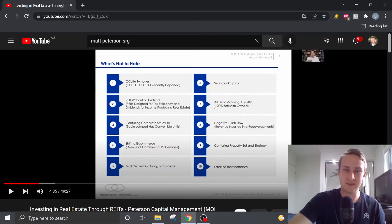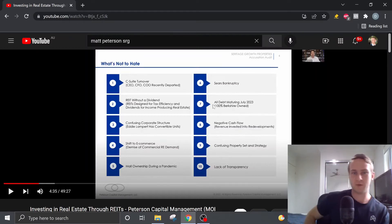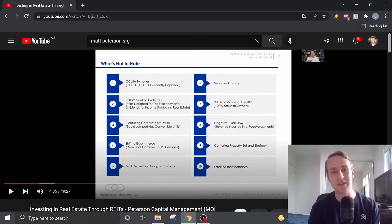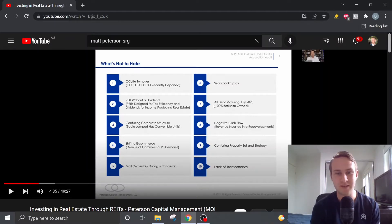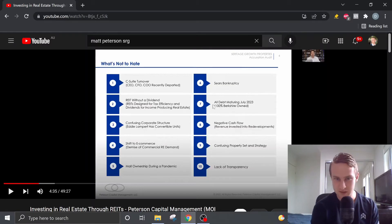Seritage owns malls during a pandemic. There's the negative sentiment around the Sears bankruptcy. There's all the debt maturing in July of 2023 which is 100% Berkshire owned. However, we'll get more into this debt structure and why the debt is not as big of an issue as it seems.